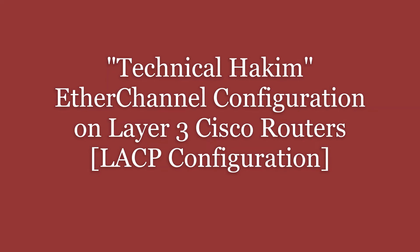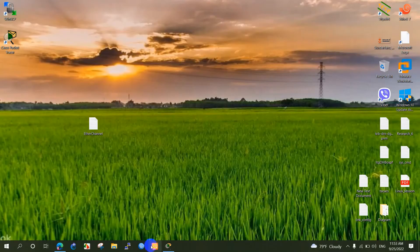Welcome to Technical Hakeem. Today we will discuss about EtherChannel and configure EtherChannel protocols.